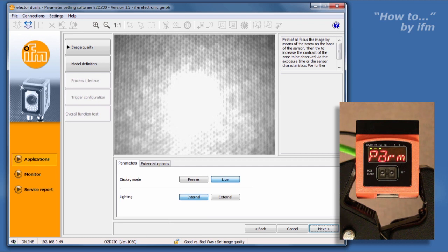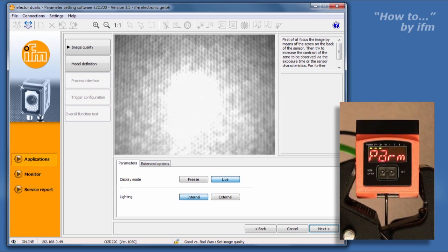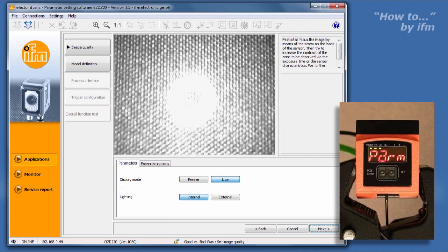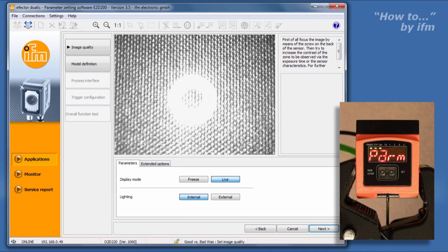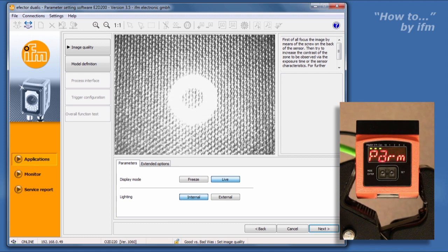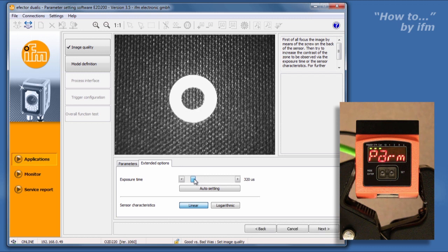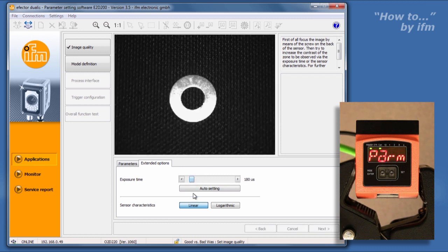The first step in adjusting the image will be to focus the camera. With a target object placed within view of the O2D, use the supplied screwdriver to turn the screw on the back panel of the O2D housing, bringing the object into focus. In the image quality screen, select Extended Options. In this example, the image is a bit too bright, meaning the exposure time is too high. This can be easily adjusted with the exposure time slider.